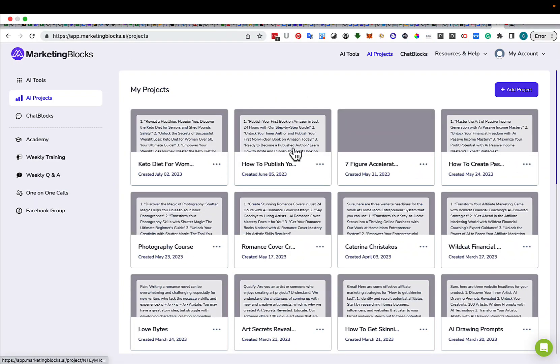Hey everyone, this is Katerina Christakos and today I'm going to show you my absolute favorite AI program for marketing.